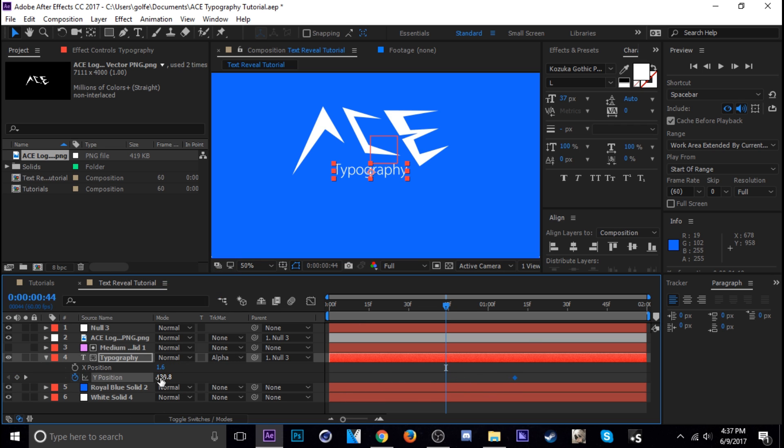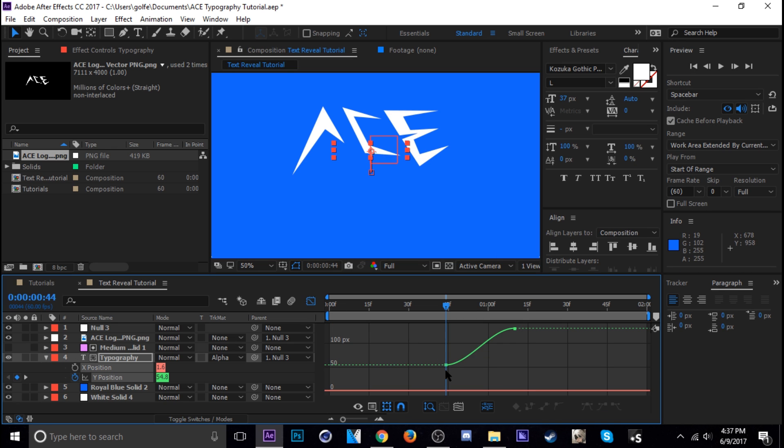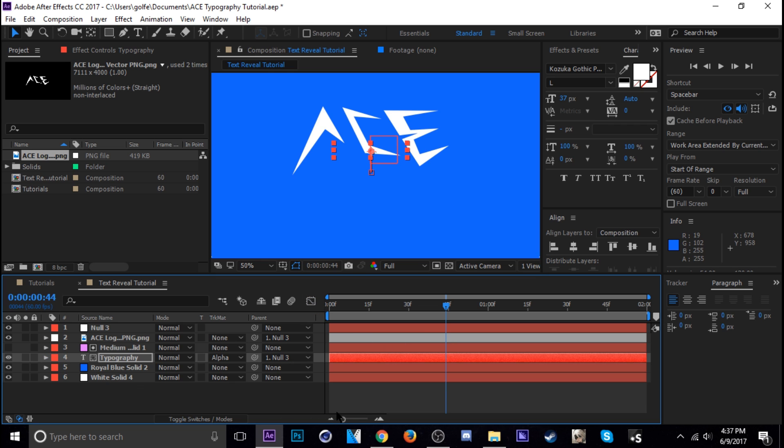We're just going to hit P and then right click on separate dimensions and then just keyframe the Y. There you go. The Y position. Now we need to time that with our animation as well.